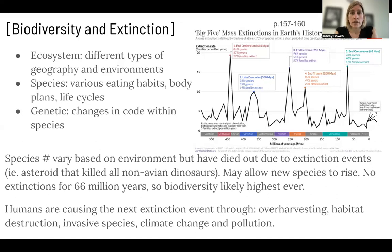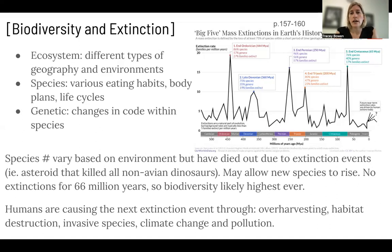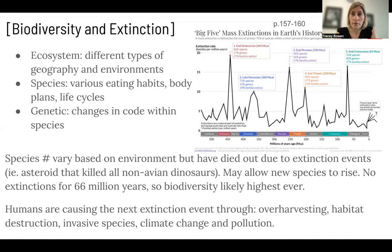Currently, we haven't had an extinction event in 66 million years, so it's likely that our biodiversity is potentially at the highest it ever has been. We have currently named approximately 2 million different species on our planet, though obviously there are some we still don't know about. Humans, unfortunately, are causing the next extinction event through over-harvesting, habitat destruction, introducing invasive species, climate change, and pollution.